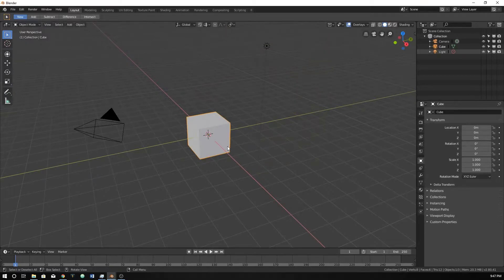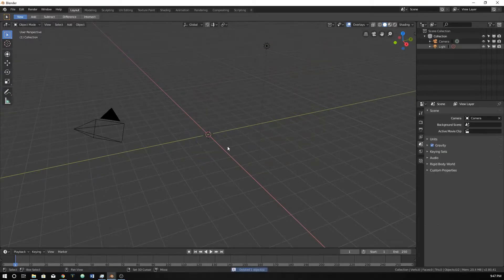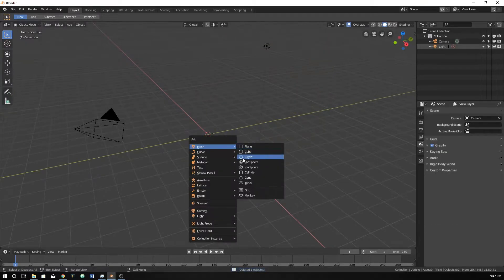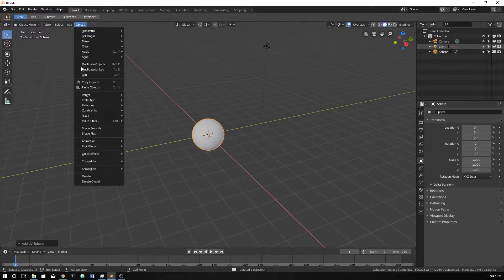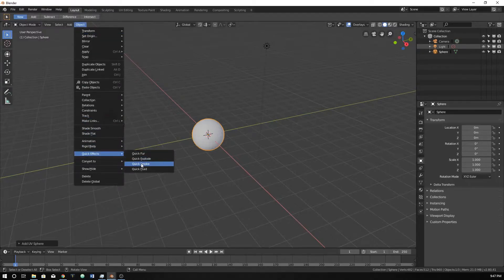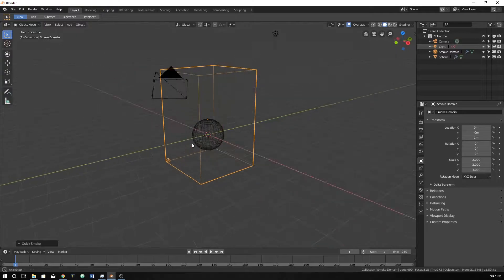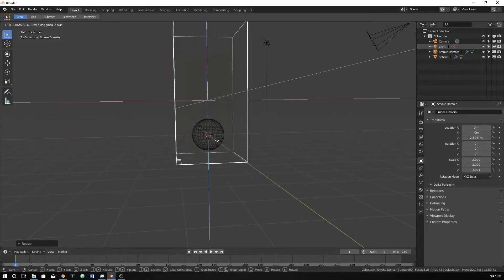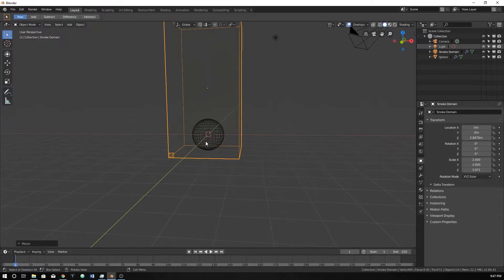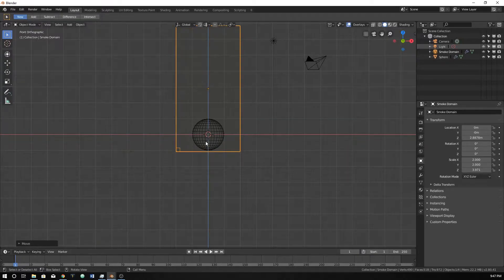I'm just going to get rid of this cube and add a sphere. I'm just going to leave the sphere and do an object quick effect and do a quick smoke. Move it up a little bit. Make it a little taller.